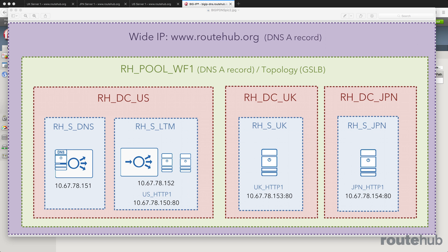Any user located in the Asia continent like China, Japan, and India should be redirected to our Japan web server. And all other users like in Europe should be redirected to our UK web server.